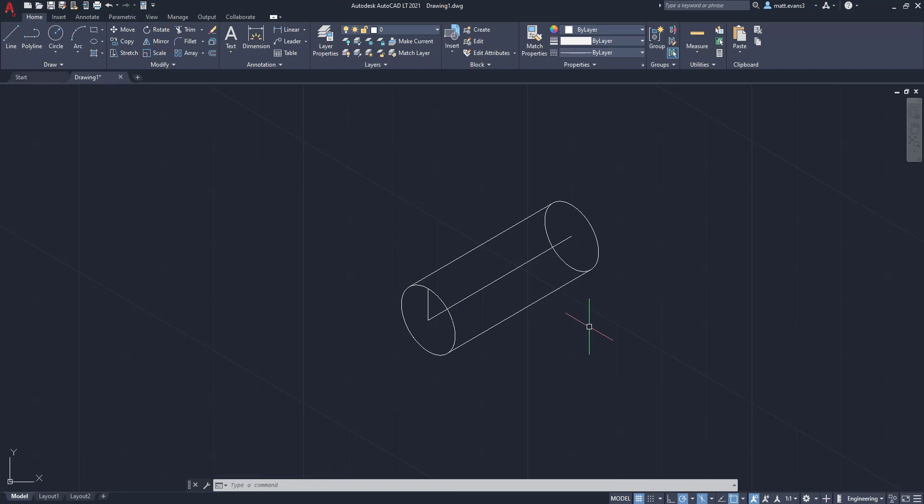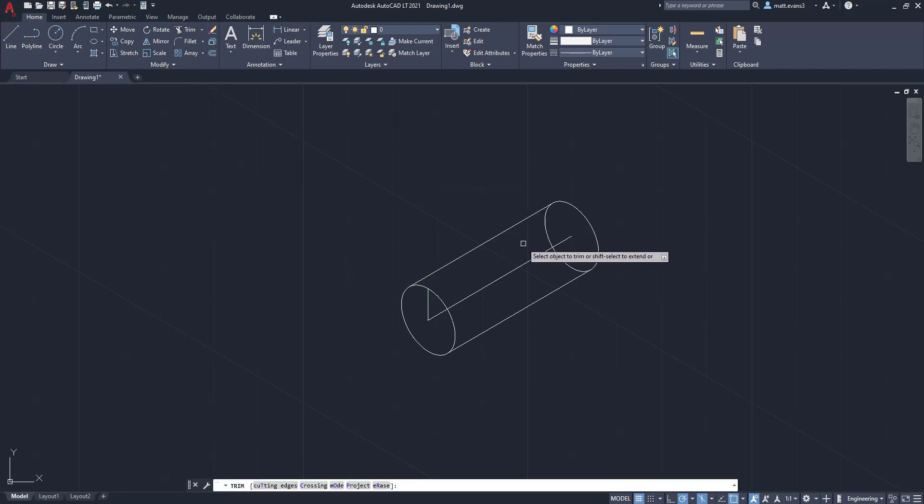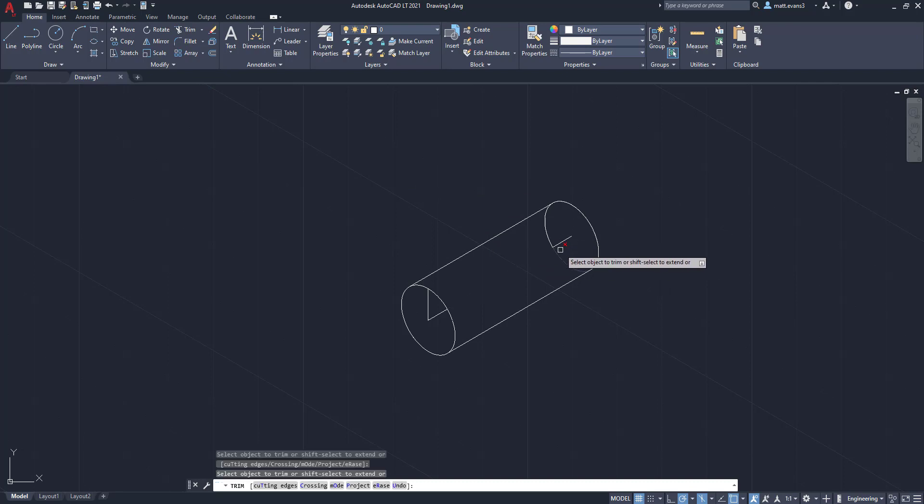This is where you can kind of get fancy and do sectioning out of the cylinder if you want to. But since this is just a basic cylinder, we're going to trim and just create a normal-looking cylinder. So we're going to come up here to the trim function. We're going to trim this line first, more or less delete.